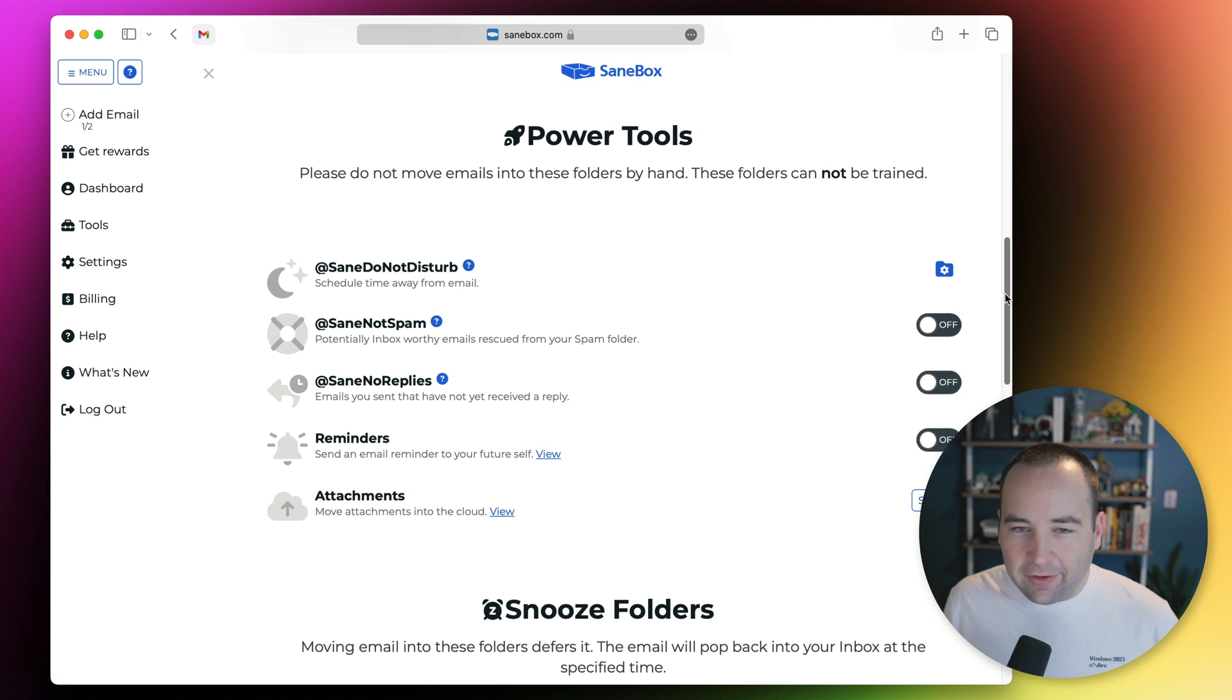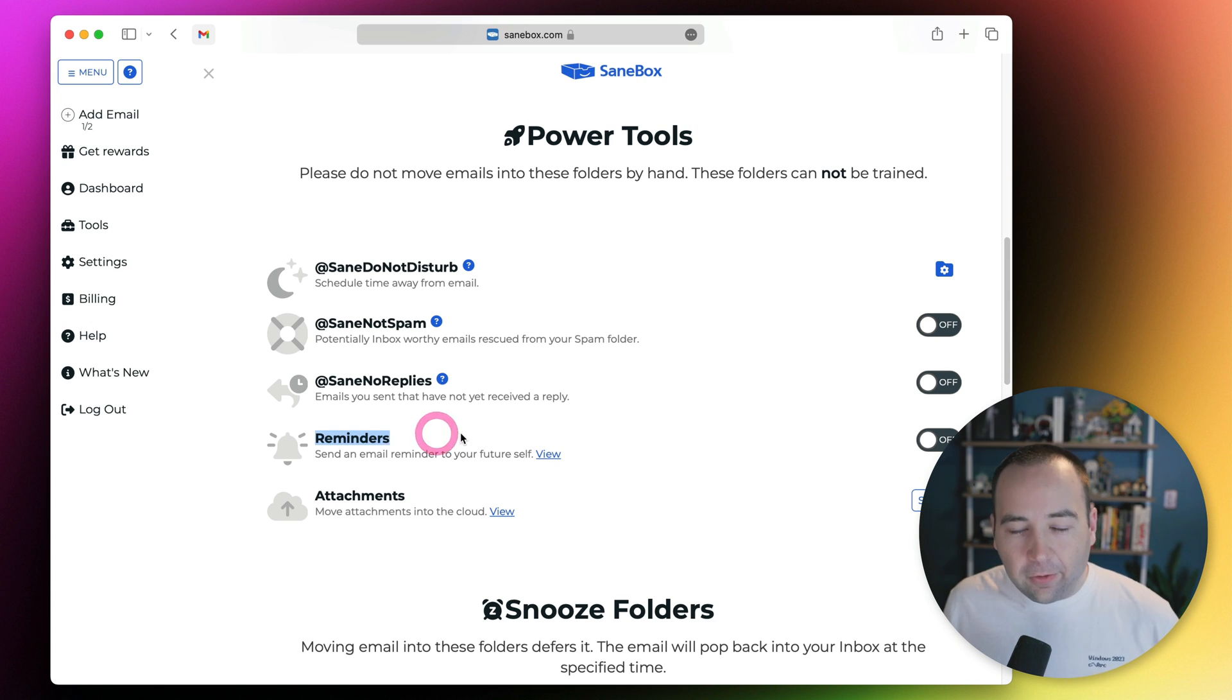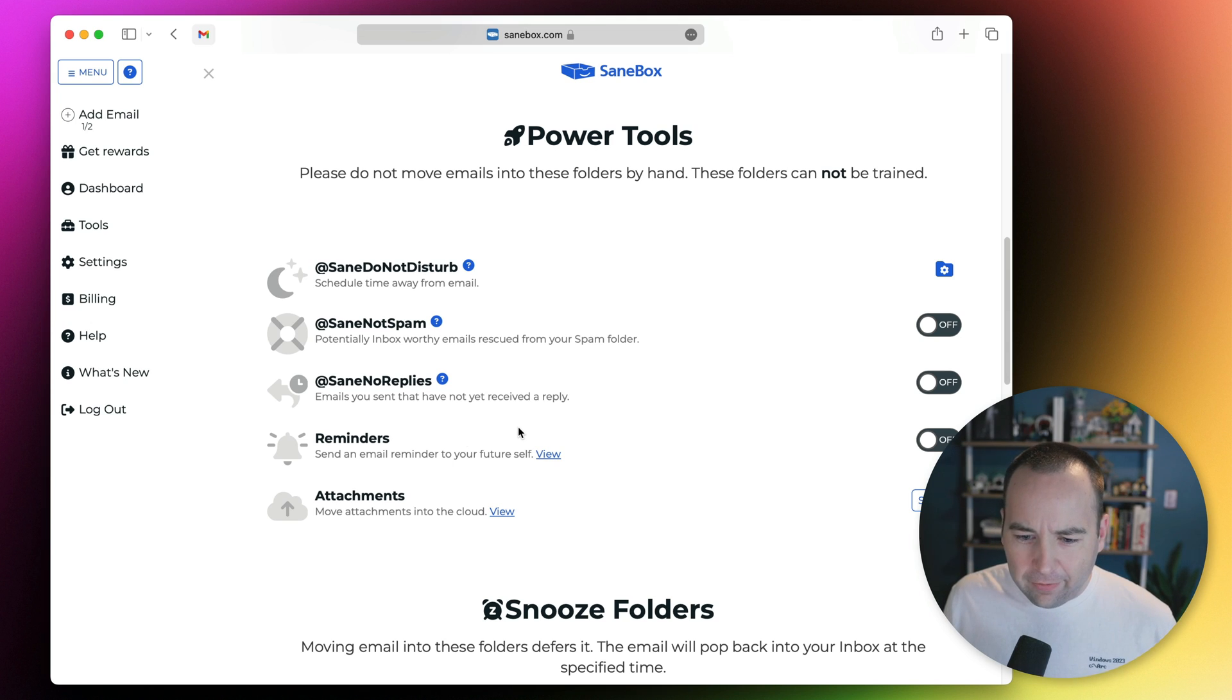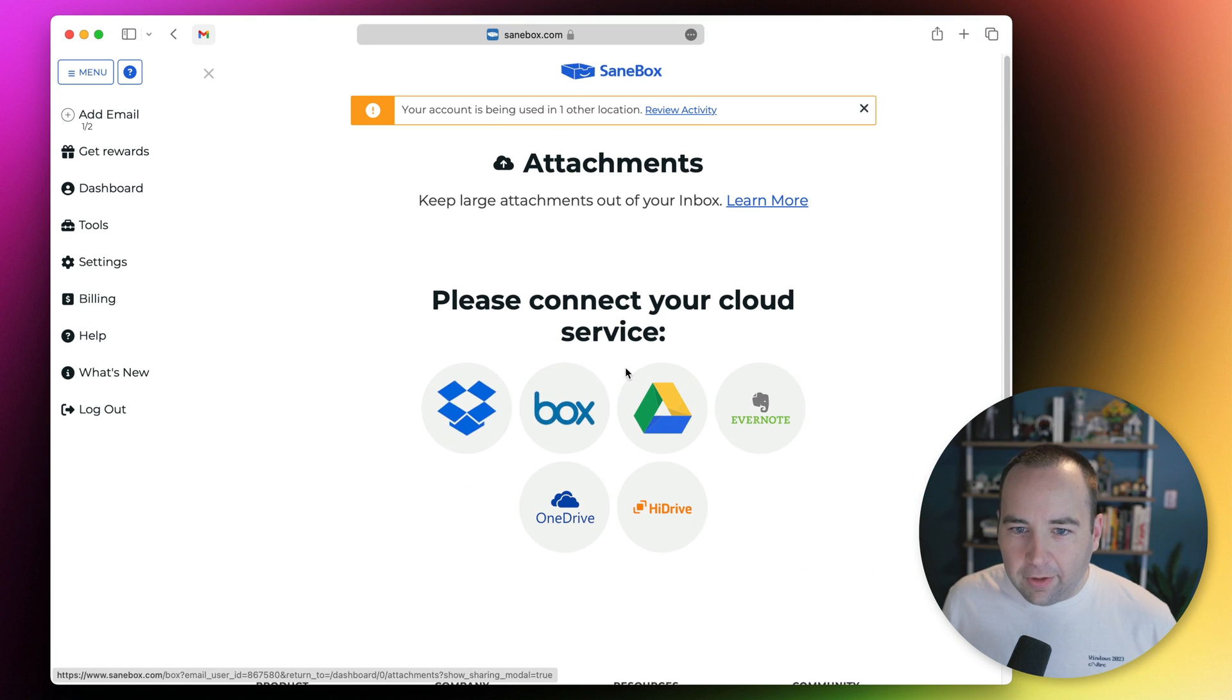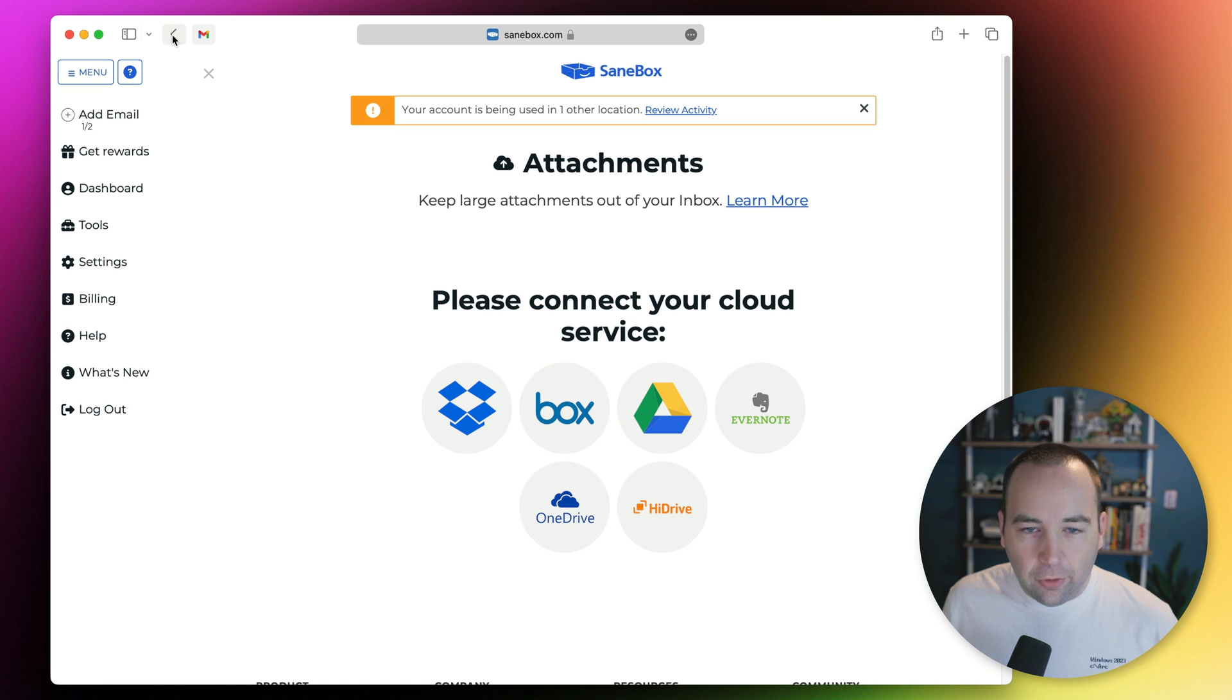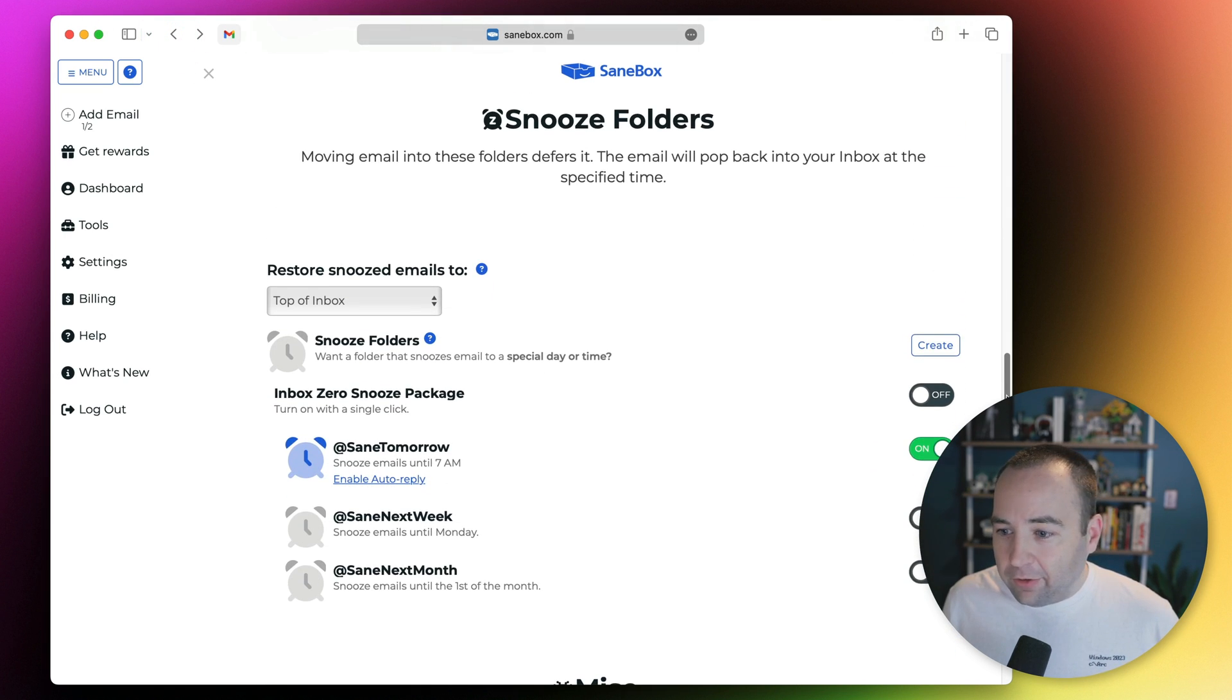There's some power tools you can do like Do Not Disturb. If you don't want to receive any emails during certain time periods, that's something you can do. It's not something I ever want to do. Reminders is a way for you to email yourself things, but I use a task manager for that. And attachments, if you want to connect a third-party file service, you can do that and it'll offload your attachments so you're not taking up space in your inbox.